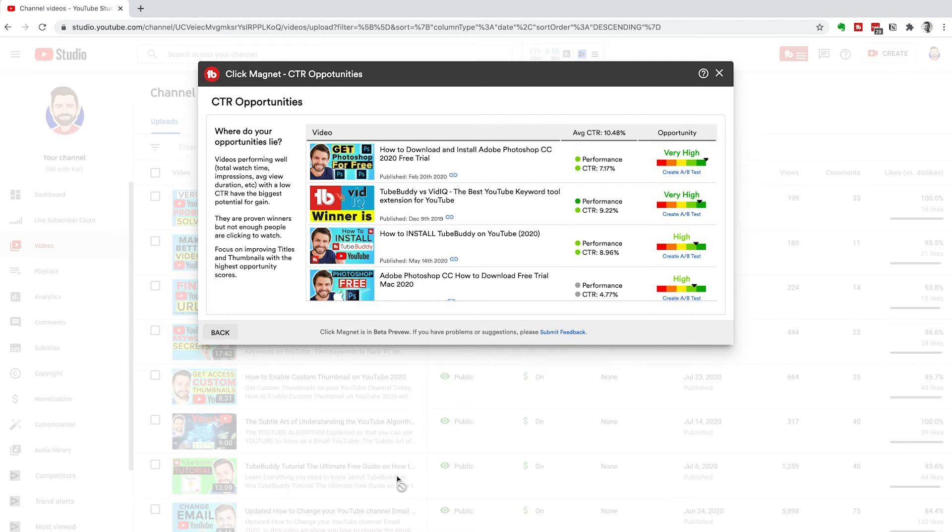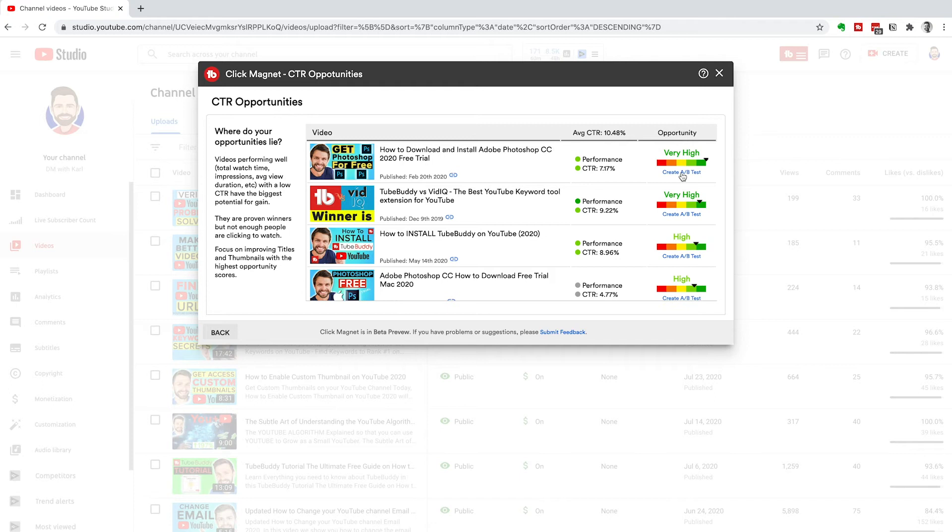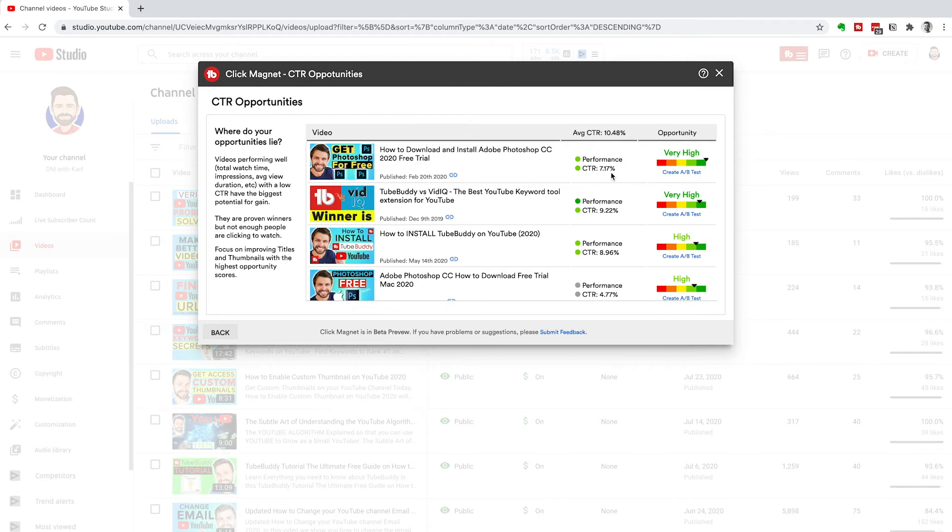Then you can head back and either do an A-B test inside of TubeBuddy, which is a great way to do it. You can test two thumbnails against each other. However, you do need the paid version of TubeBuddy for this. I definitely think it's worth it. I currently use it and test a lot of my thumbnails in this A-B test. The other way to do it is the metrics that we just looked at in that second tool.